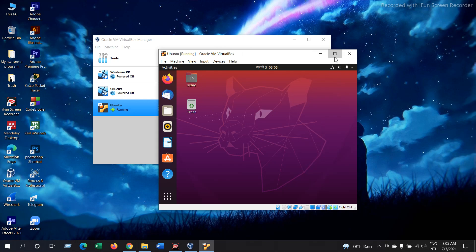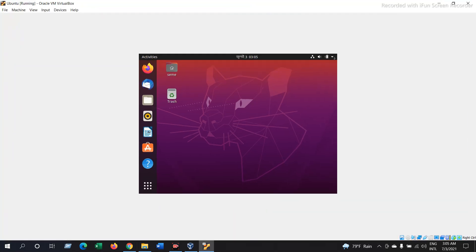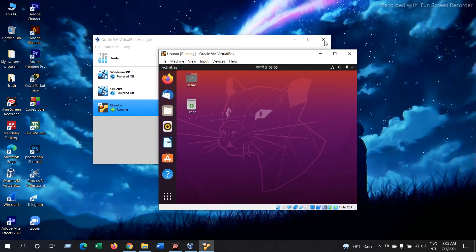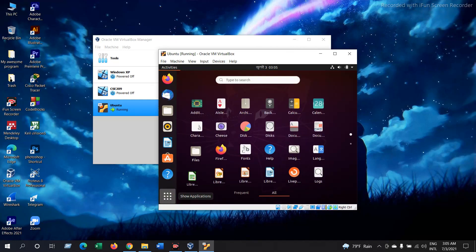So now let's full screen this. As you can see it is not full screened. So to full screen this, there is a little process. First open your applications and search for Terminal.